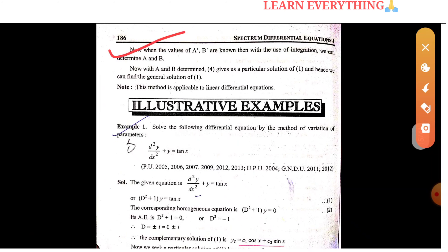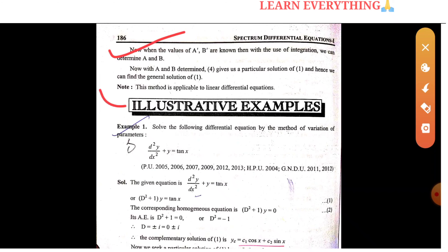When values A-prime and B-prime are known, then with the use of integration we can find A and B. This method is applicable to linear differential equations.